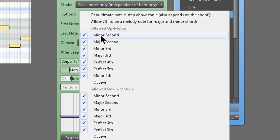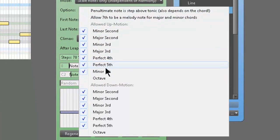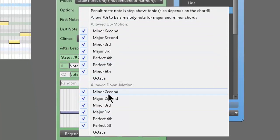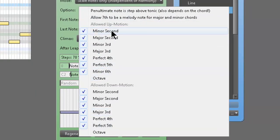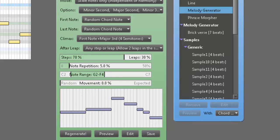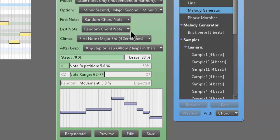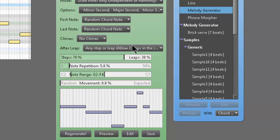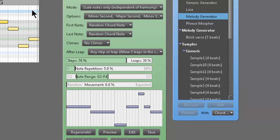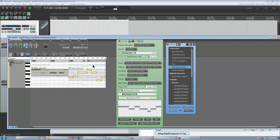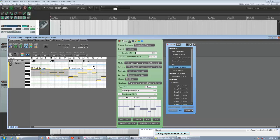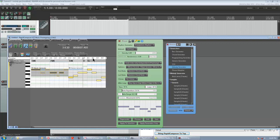And these are like the allowed up motions, the allowed down motions, octaves disabled. But all of these, like Melody Generator is allowed to kind of move in those directions at those intervals. First note, random chord note. Last note, random chord. That's all default. Climax, we're going to take away the climax. After leap, we'll leave it at that. That's default. And let's see, I don't know, we'll just regenerate another one, see if we can find something that works. So I just hit L and I'm going to play it back. That's definitely a little more usable to me. So it's pretty easy.